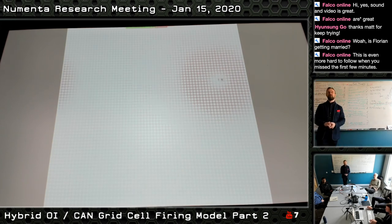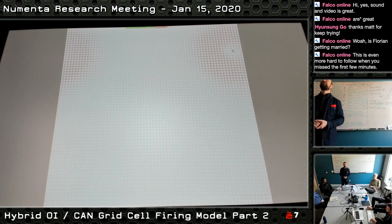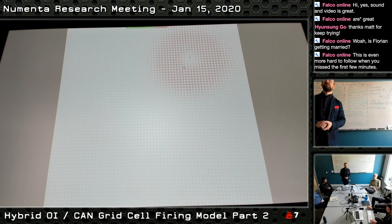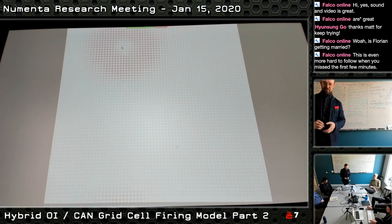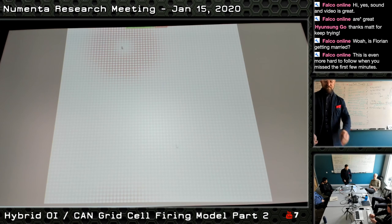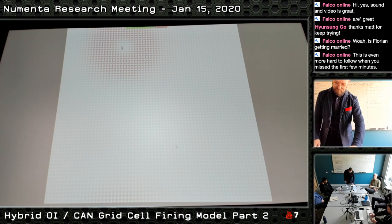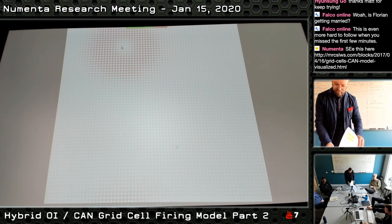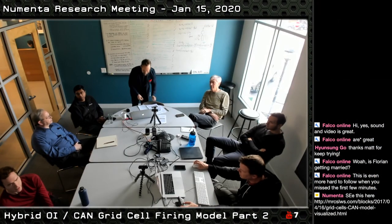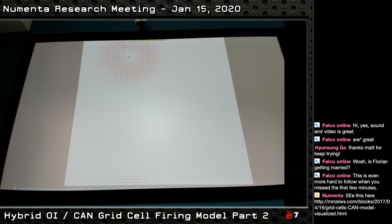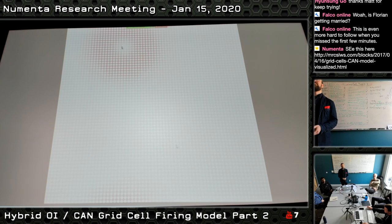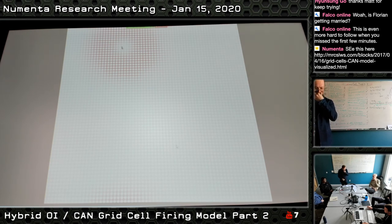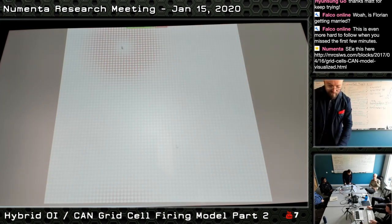Hasselmo's observation was mentioned previously: the problem with this method is that it takes too many cells. Looking at the bump of activity — there are about 16,000 cells total — and the Tank paper shows very few cells in the bump. Clarification: the red dots visible here show the inhibition profile (the Mexican hat), not the bump itself. The bump of active cells will be shown separately.